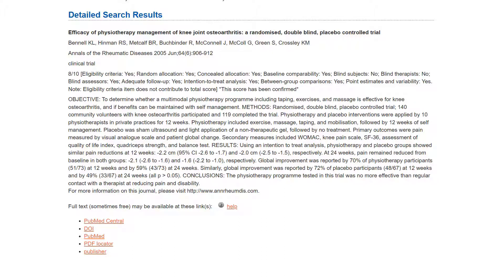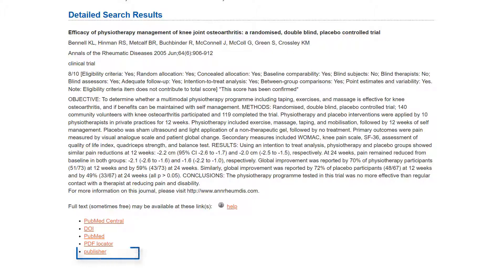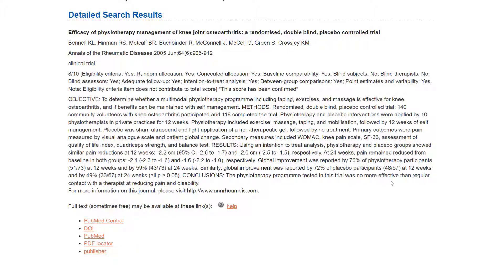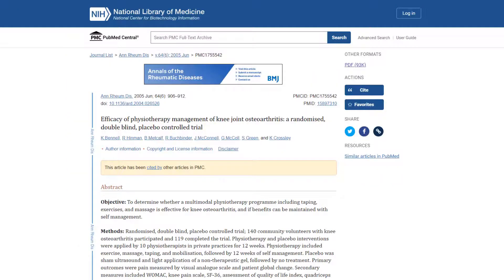The links to full-text in PEDro are listed in the order of likelihood for accessing free full-text, with links at the top of the list being more likely to link to free full-text than the links at the end of the list. Clicking the PubMed Central link will take you directly to the article on PubMed Central.